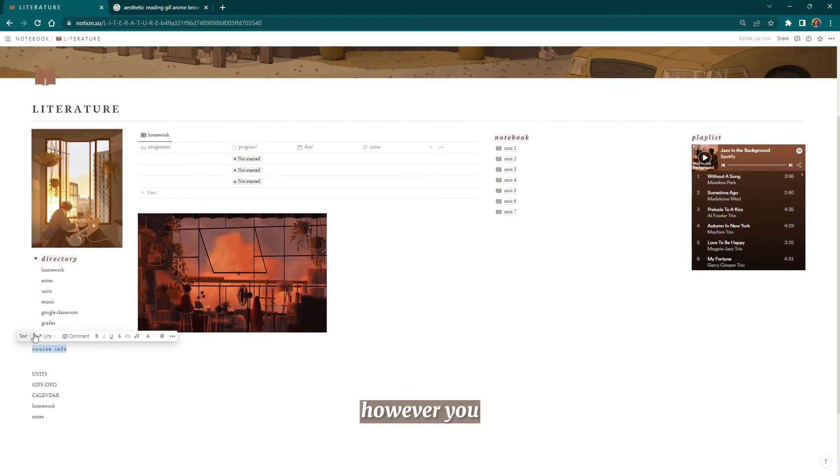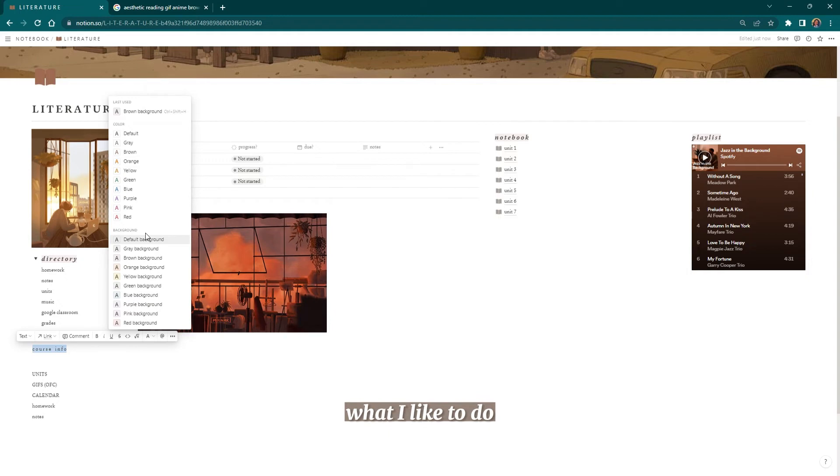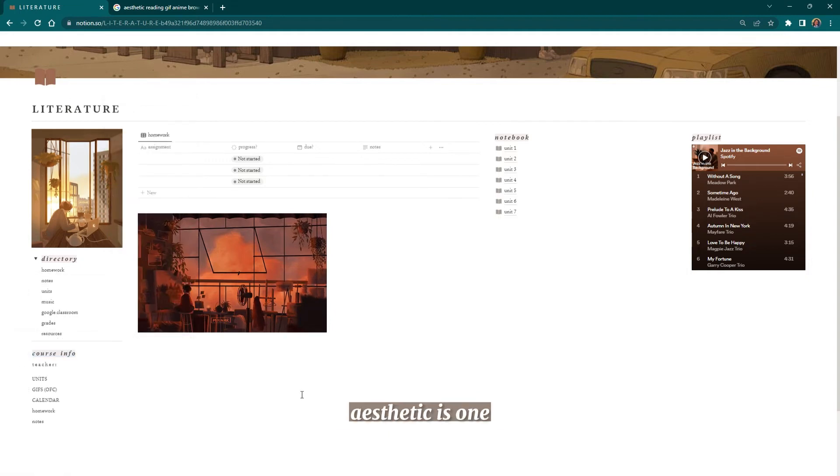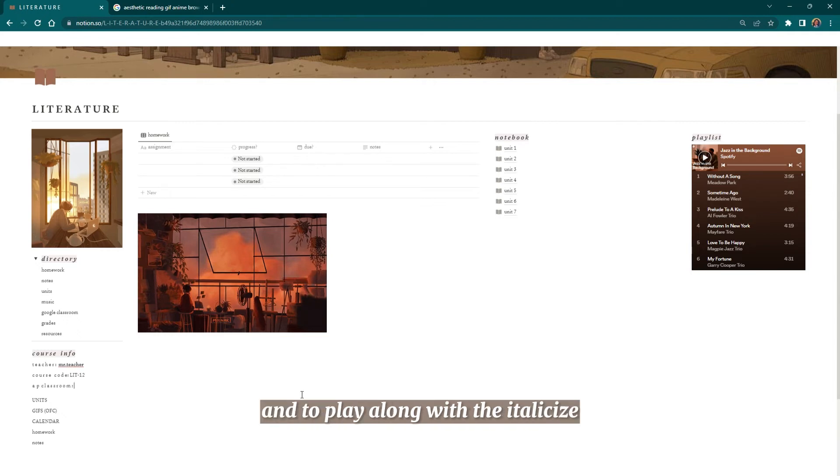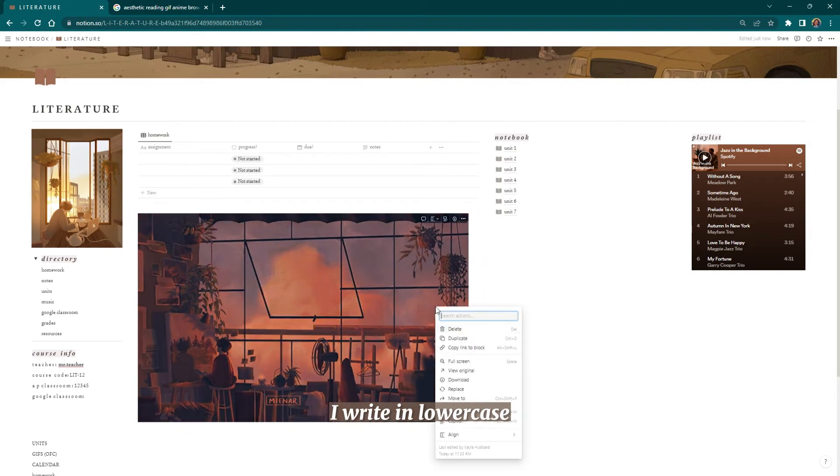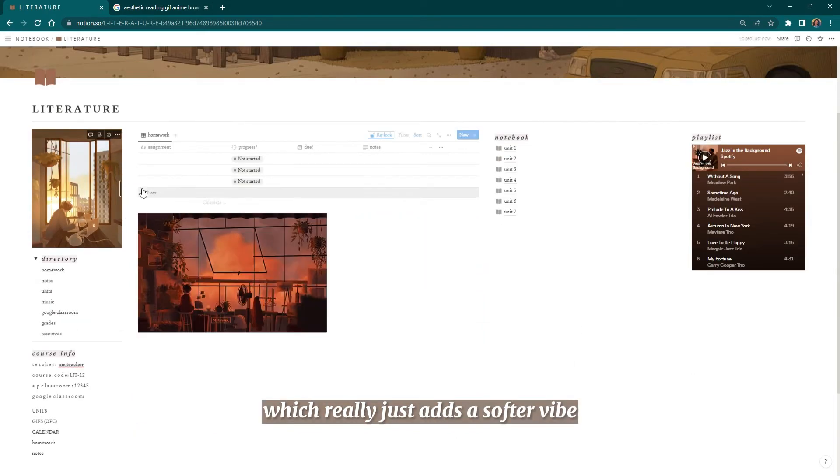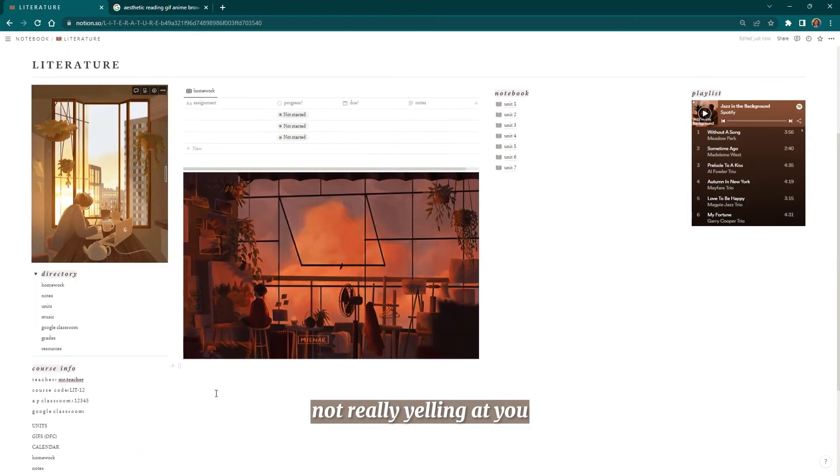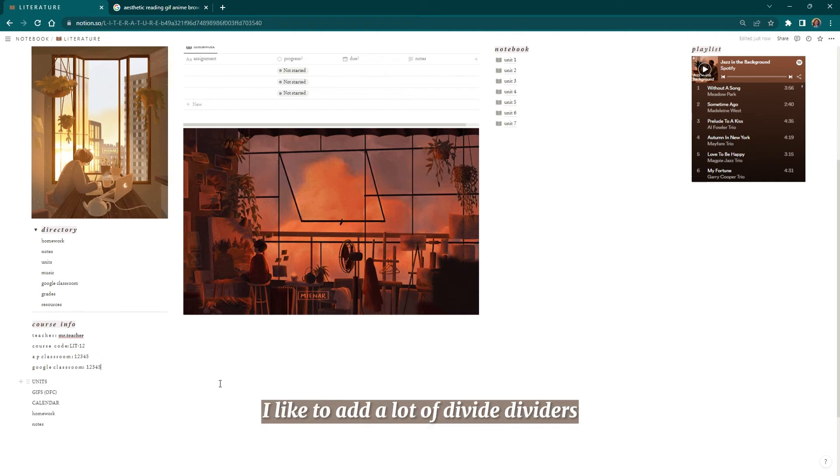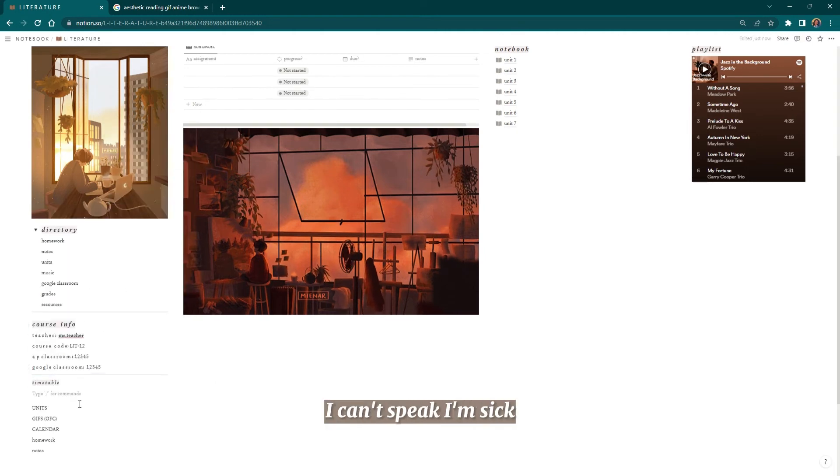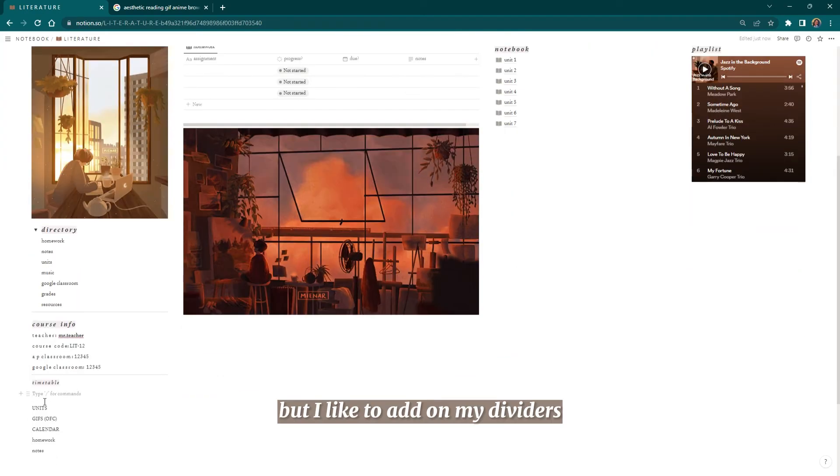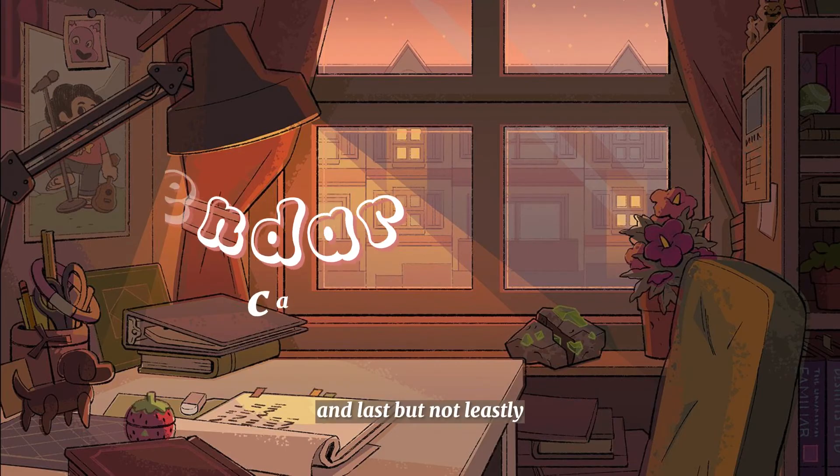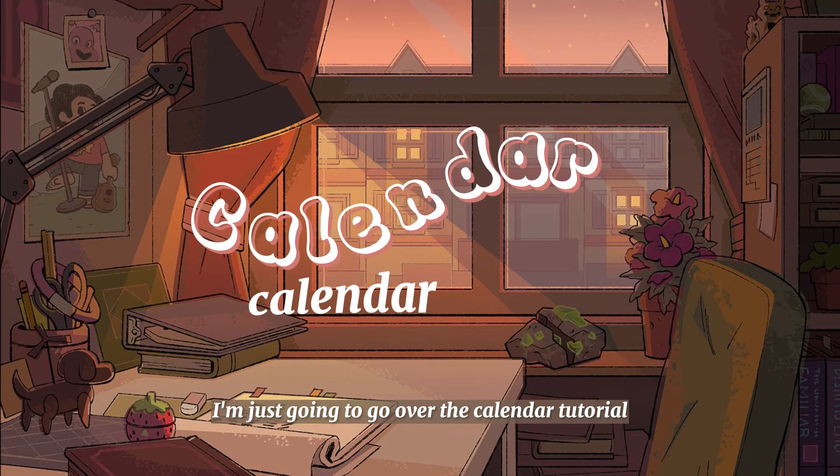From here, what I like to do to make my Notion aesthetic is: one, I want to highlight my headings, highlight my titles, and play along with the italicized spacing of things. As you can see, I write in lowercase, which really just adds a softer vibe, not really yelling at you. I like to play with the formatting. I like to add a lot of dividers, and things like that.